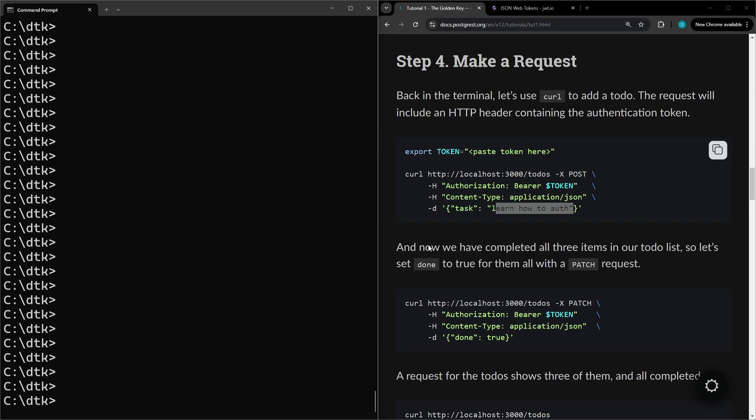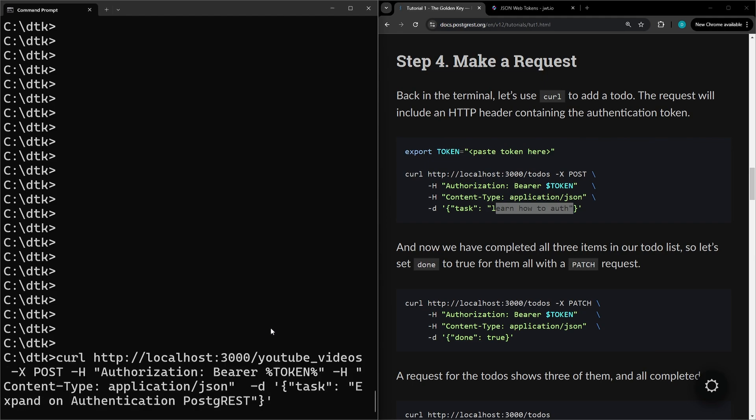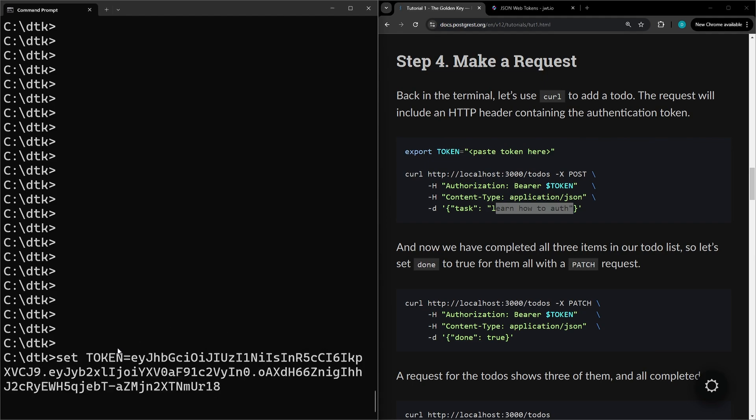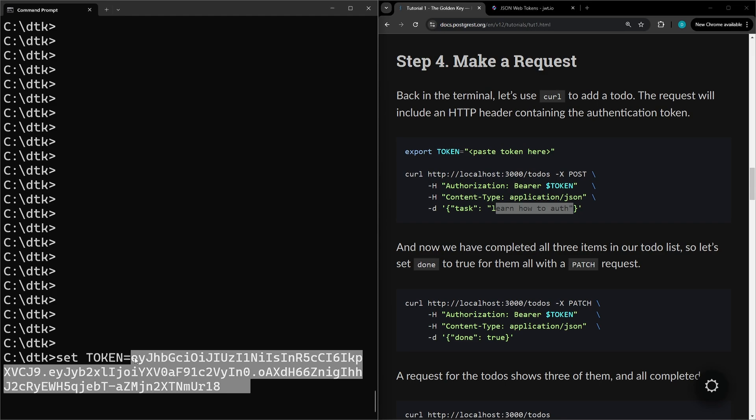For us it's going to be slightly modified since the table name is slightly different and we're using Windows here. For the first one we're going to use set token to set that variable. And then this token here is just a copy from step three.